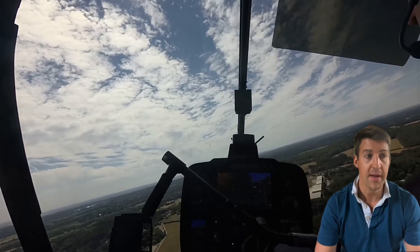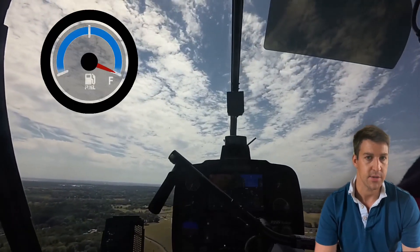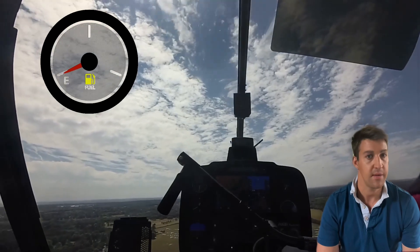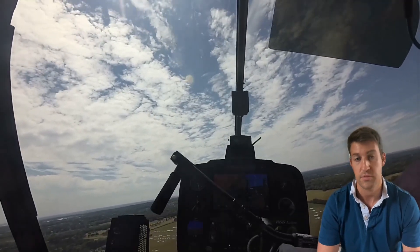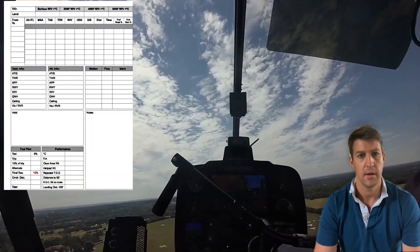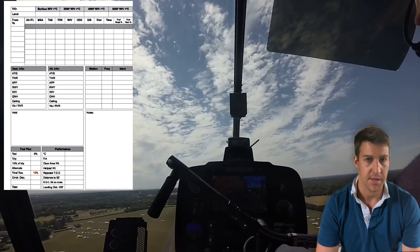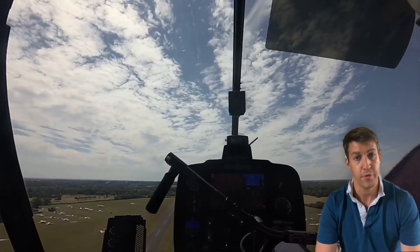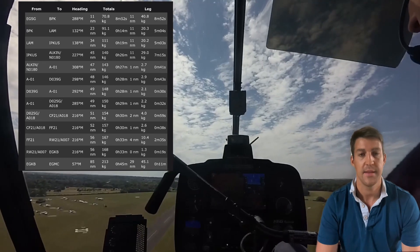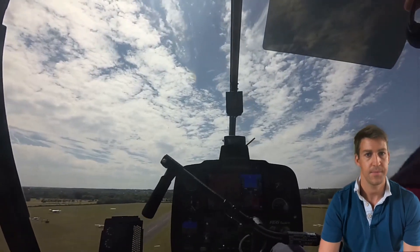In flight you need to carry out regular fuel checks at least every 30 minutes at each turning point to see if you're on track with your fuel usage. Write this down on your pilot log, and if there's insufficient fuel to land with an alternate and final fuel reserve intact, then you need to divert or re-plan on the fly.